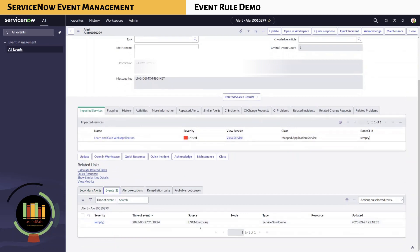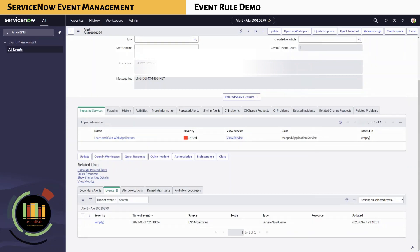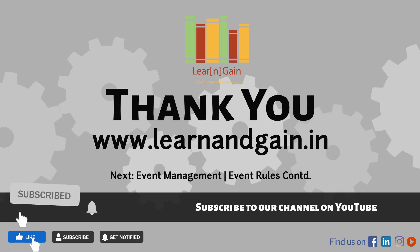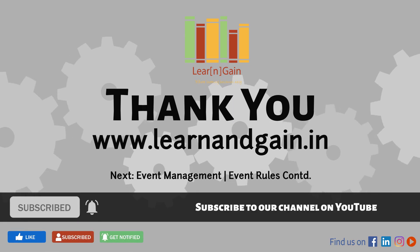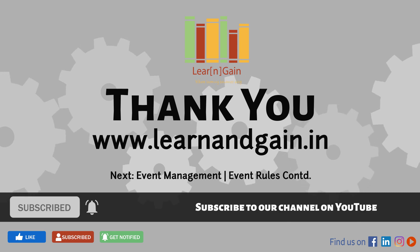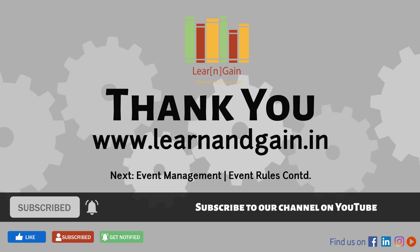In the next chapter, we will discuss the other tabs — Threshold and Binding — within an event rule. We will have the entire training segmented into multiple videos to provide a better understanding of each segment. Please support our channel by subscribing to create more educational videos. Thank you and have a wonderful day.